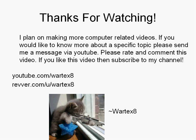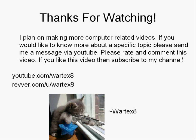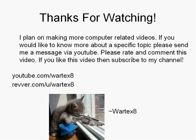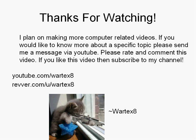If you'd like to know more about a specific topic, please send me a message via YouTube. If I feel it's a good topic, I'll make a video on it and post it. Please rate and comment this video. If you like this video, subscribe to my channel. My YouTube account is youtube.com/wartex8. My River account is river.com/u/wartex8. Thanks for watching.